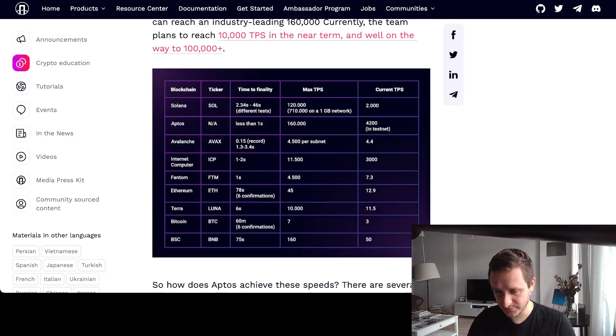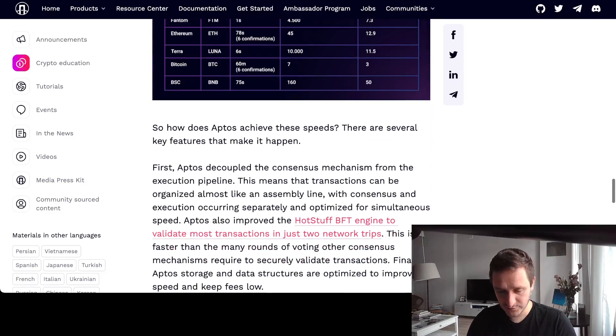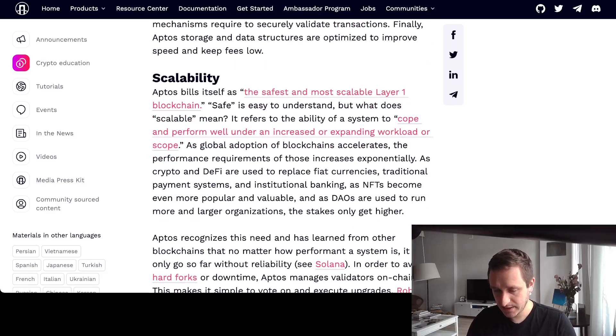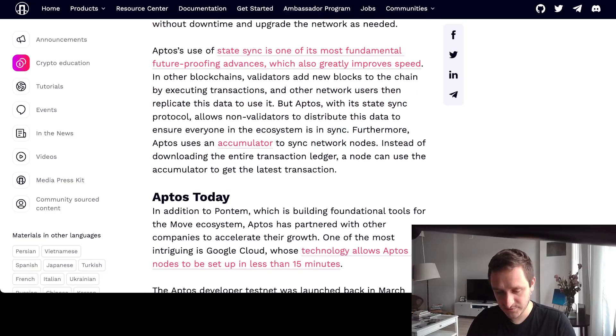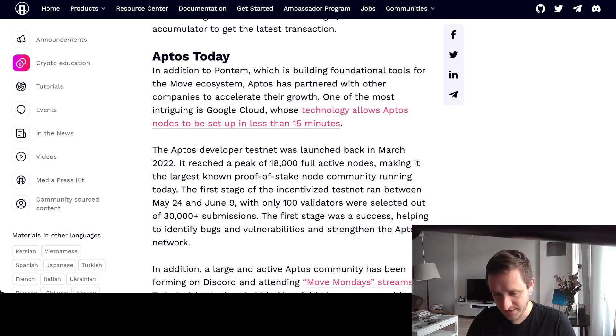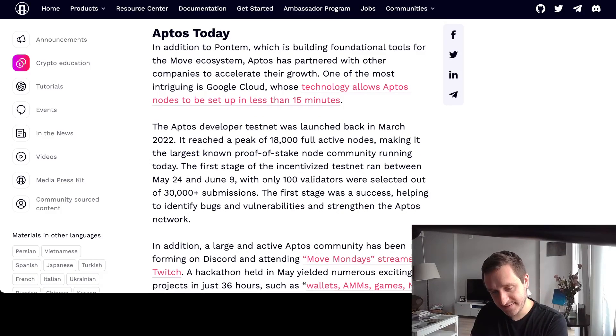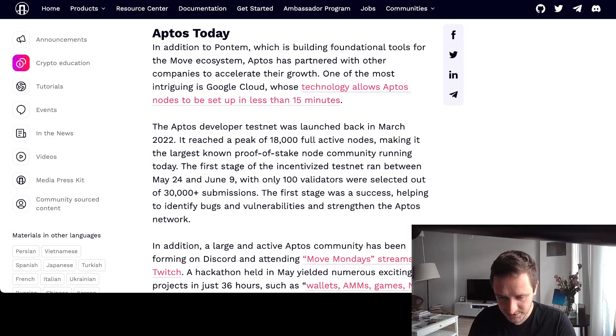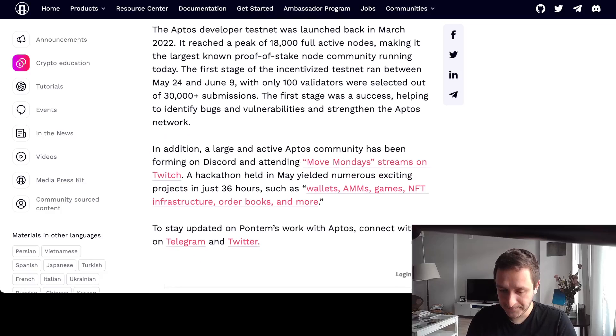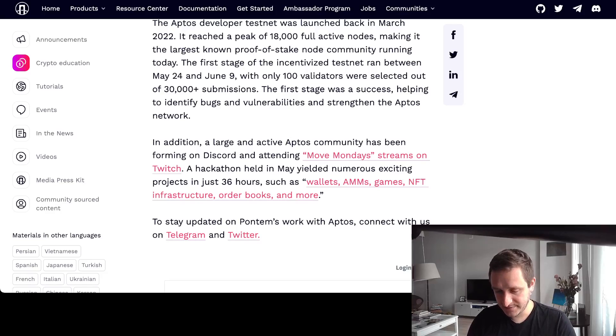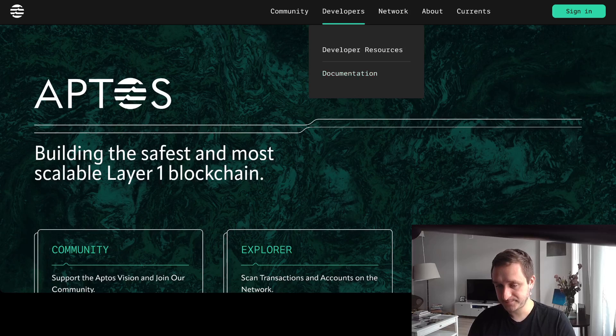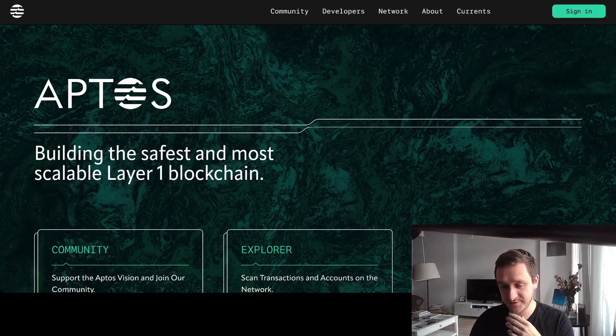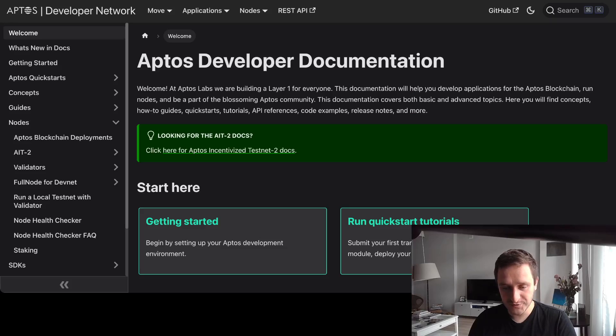There's also the scalability thing, so how much workload you can get, comparison with Solana, which is great. Up to today, they already launched the devnet, they have 18,000 full active nodes, that was in March, and they're adding new validators and new nodes as we speak. They really are open about the whole community coming in and building. There's Move Monday streams on Twitch, hackathons being held. That's pretty exciting.